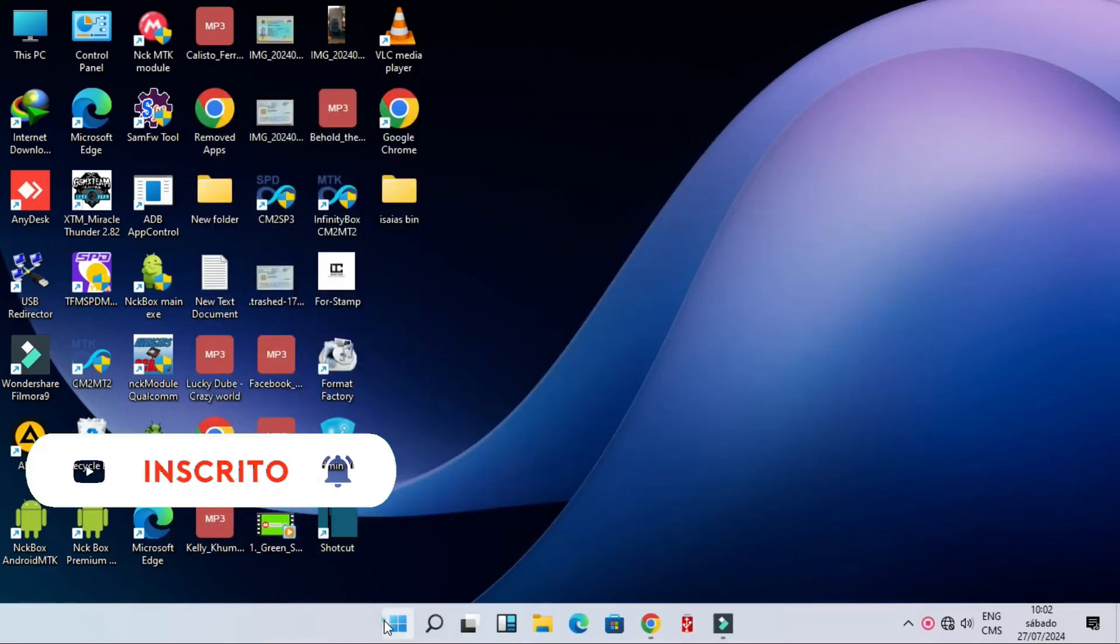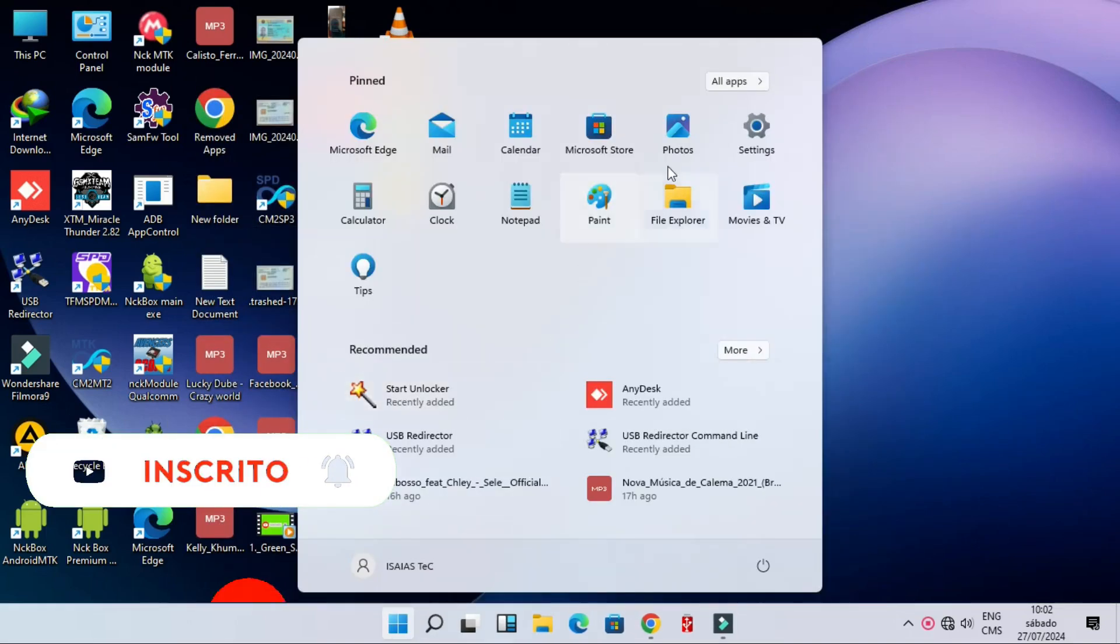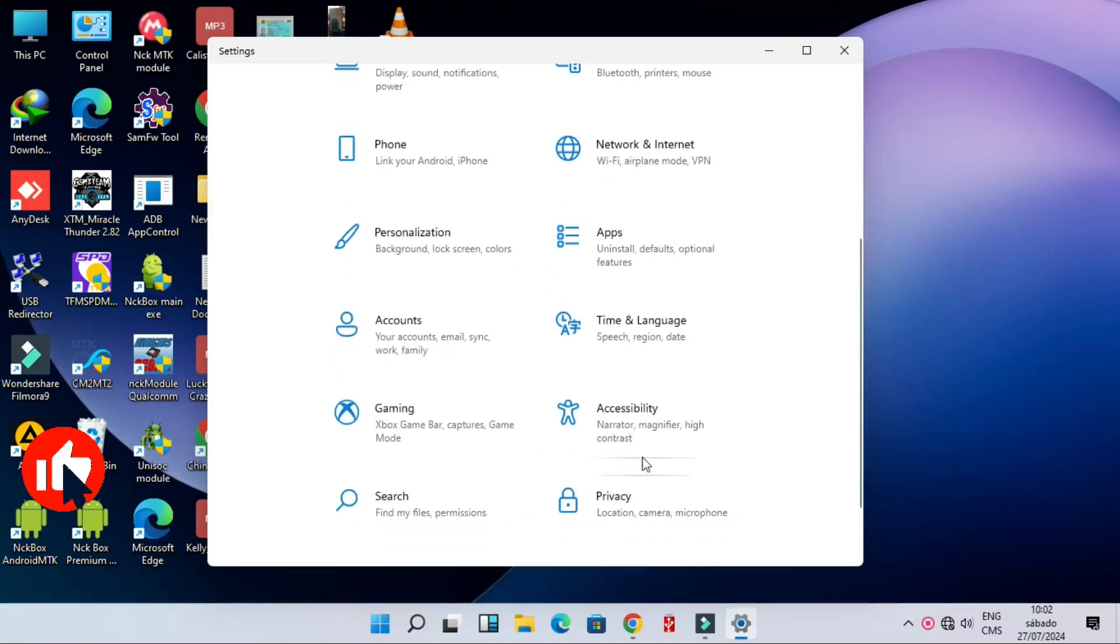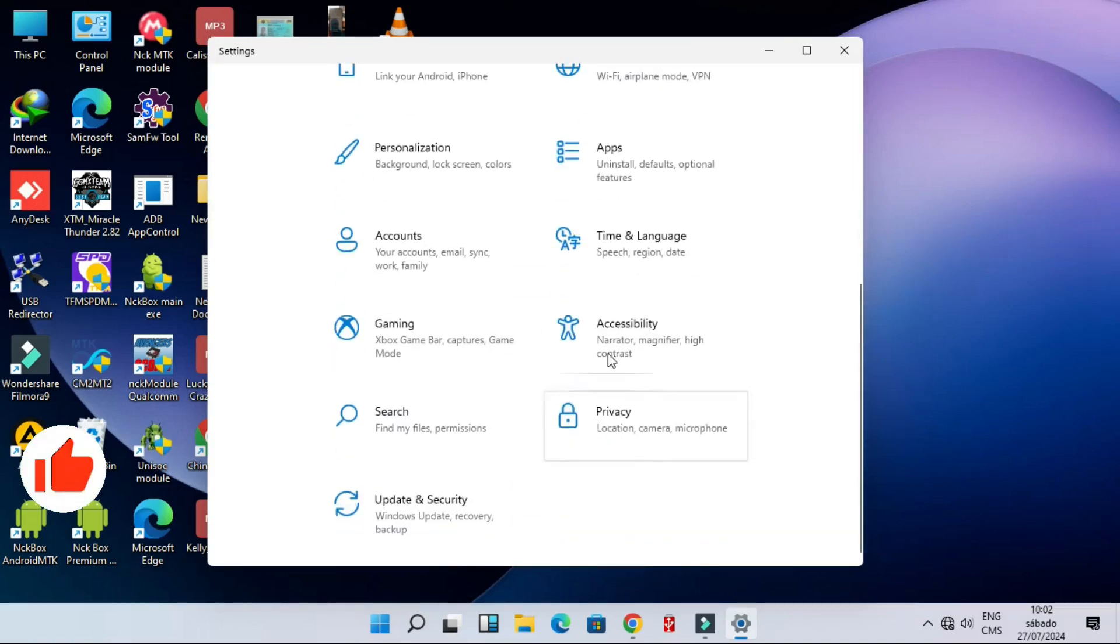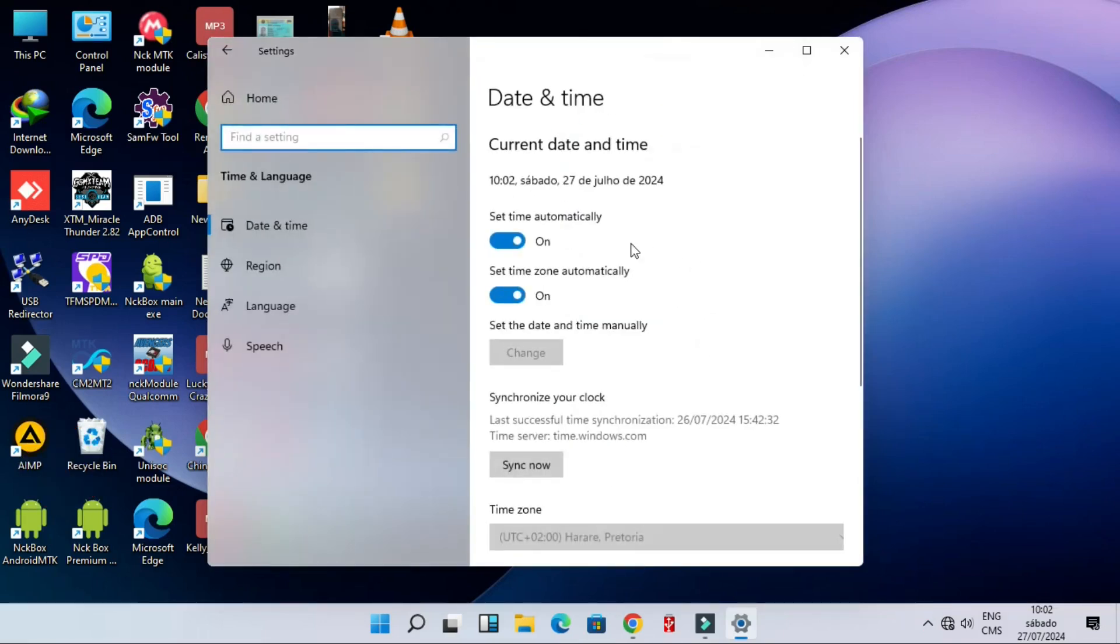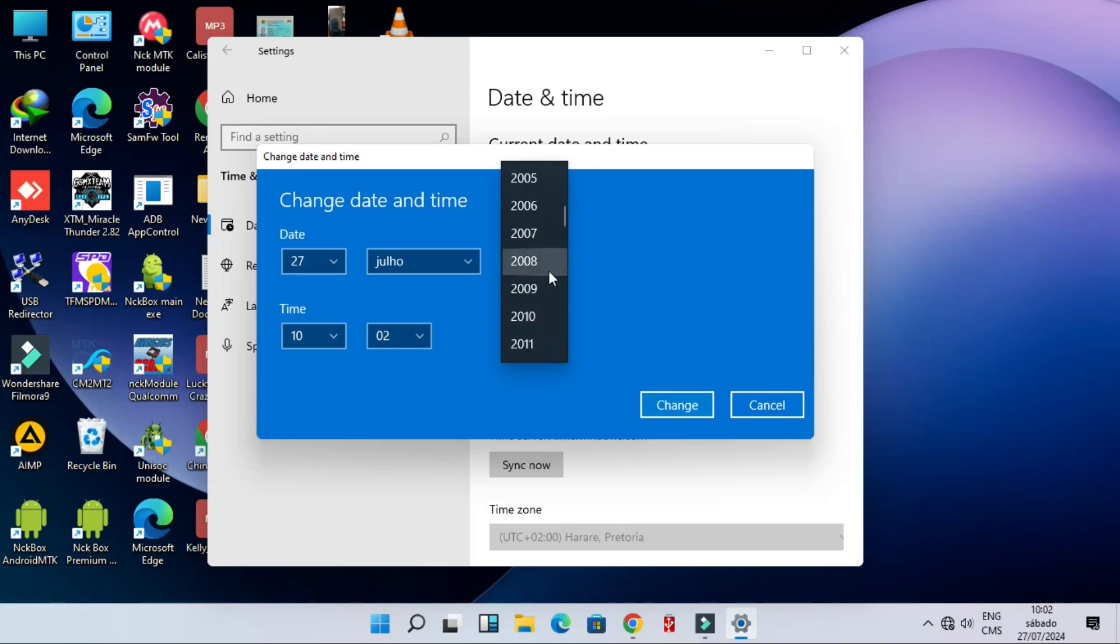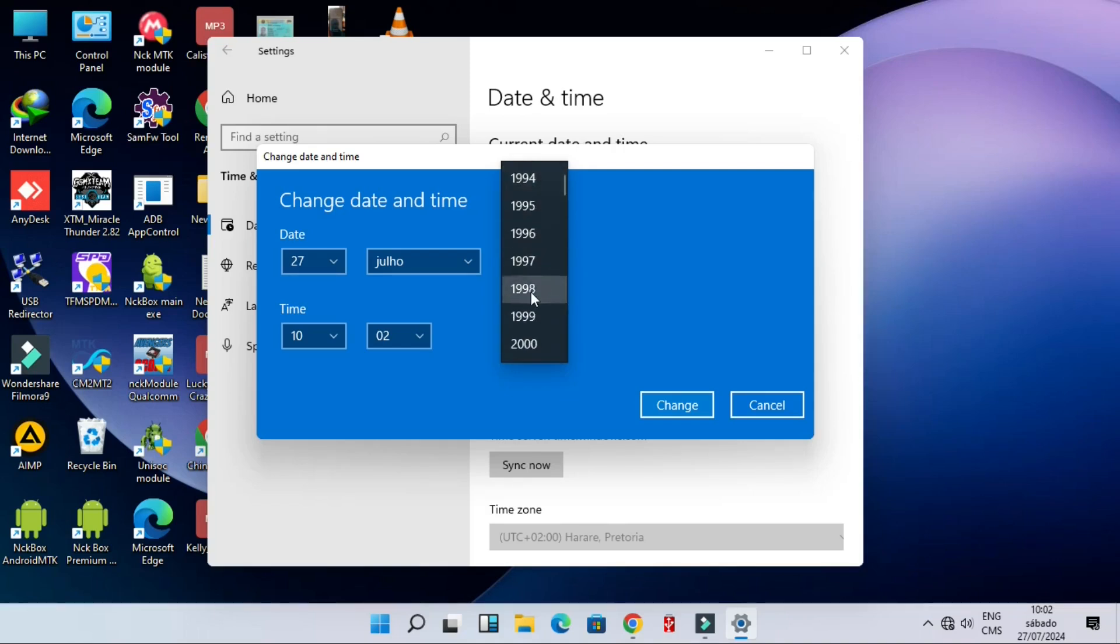Right, then open the Miracle Thunder. First we need to change our date in our PC to the previous years. In my case, I'm going to put it into 1998.